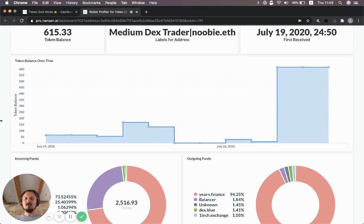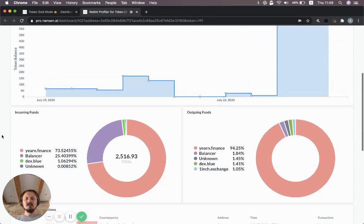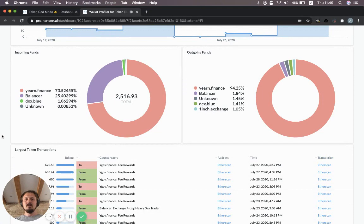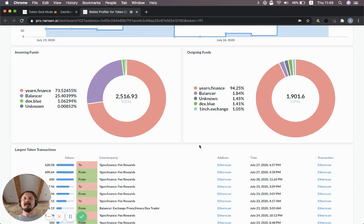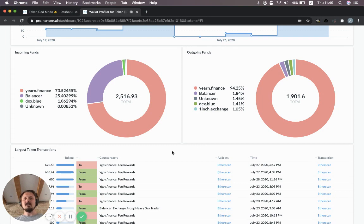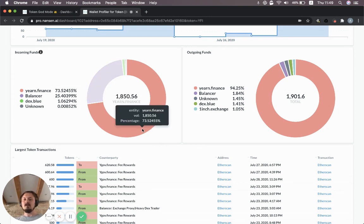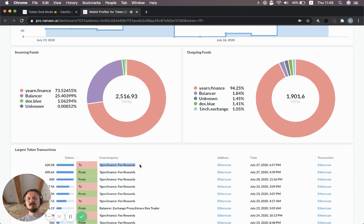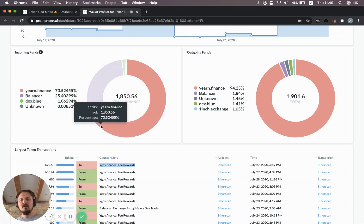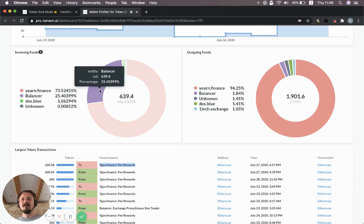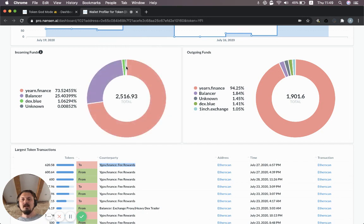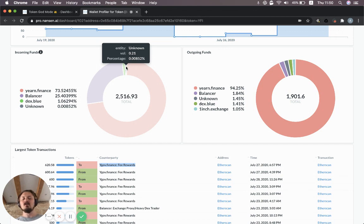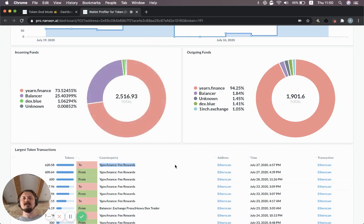Then you can see something pretty cool here, which is where did they get these tokens? Again, these numbers are gross numbers, so the total volume incoming, the total volume outgoing. It seems like they've received a lot of their YFI tokens from the yearn.finance entity. In this case, it's actually the fee rewards contract. You can see it down there because that's the largest transactions with the labels. So yearn.finance is a big source for them. And then also Balancer, DEX Blue, and some unknown ones. Those are addresses that we haven't classified or associated with specific entities.